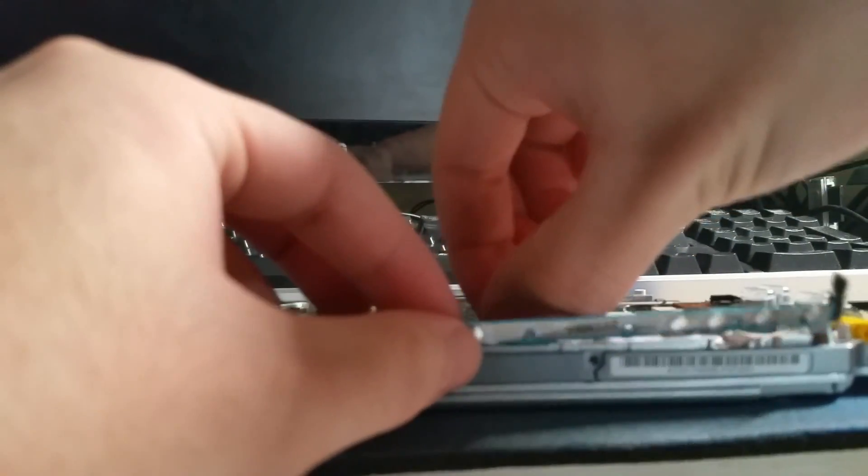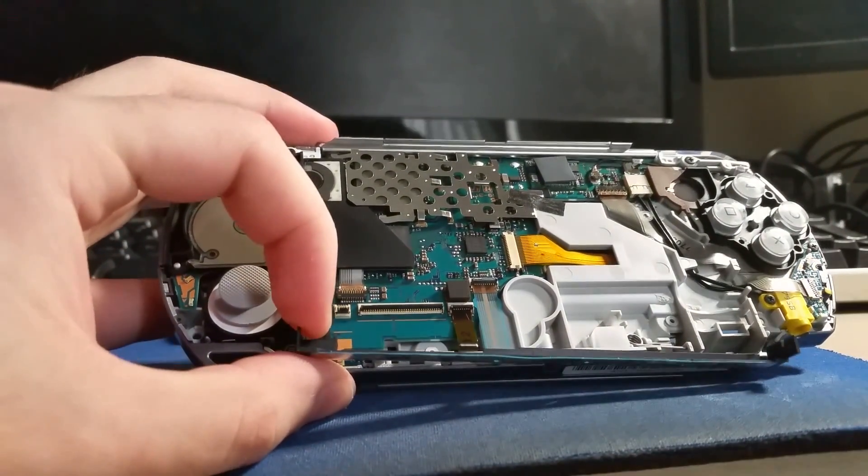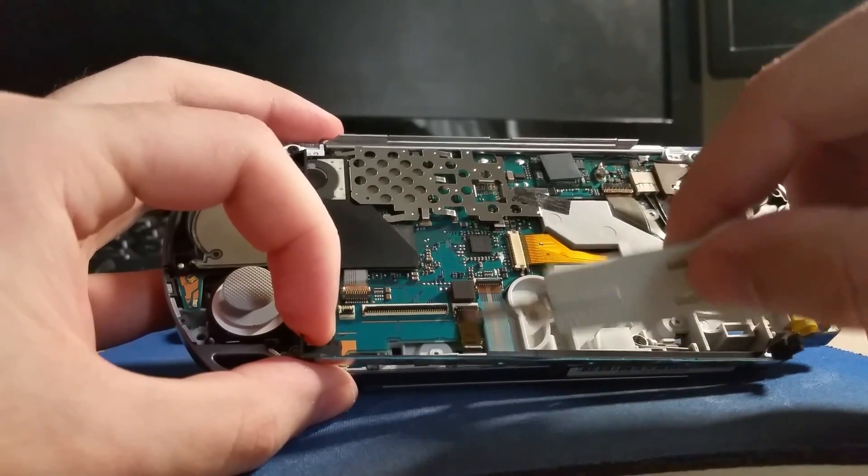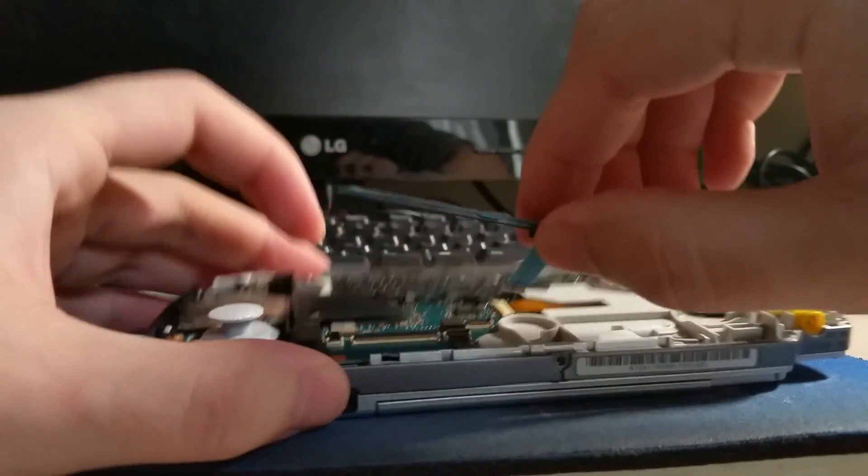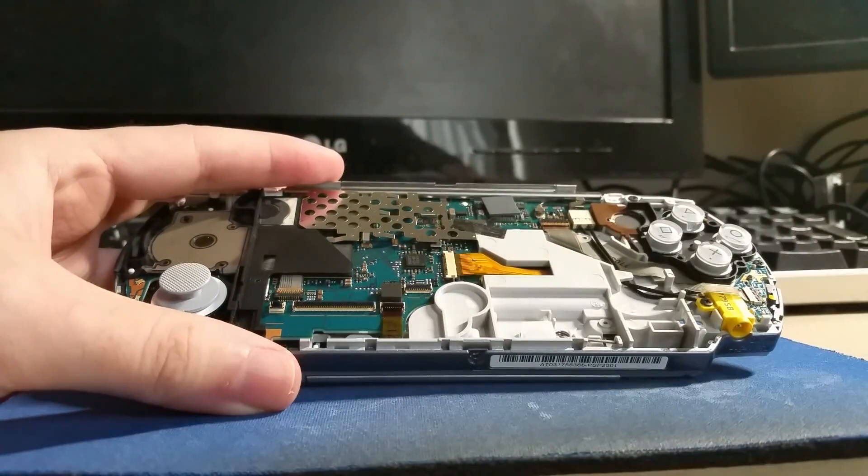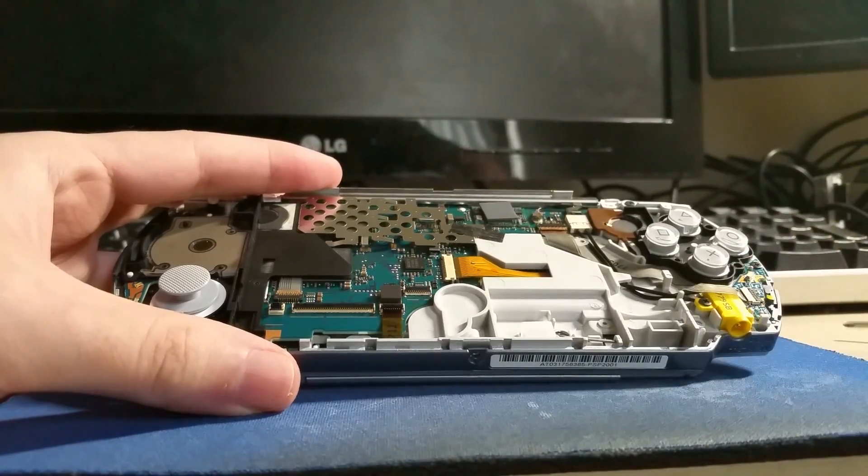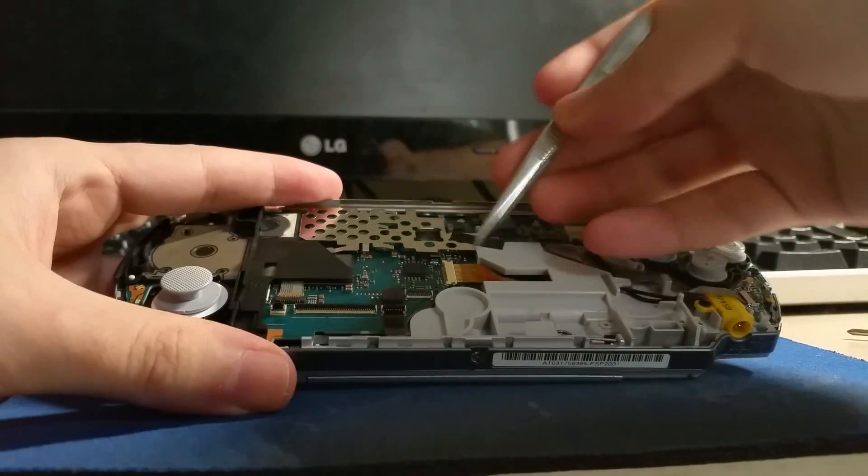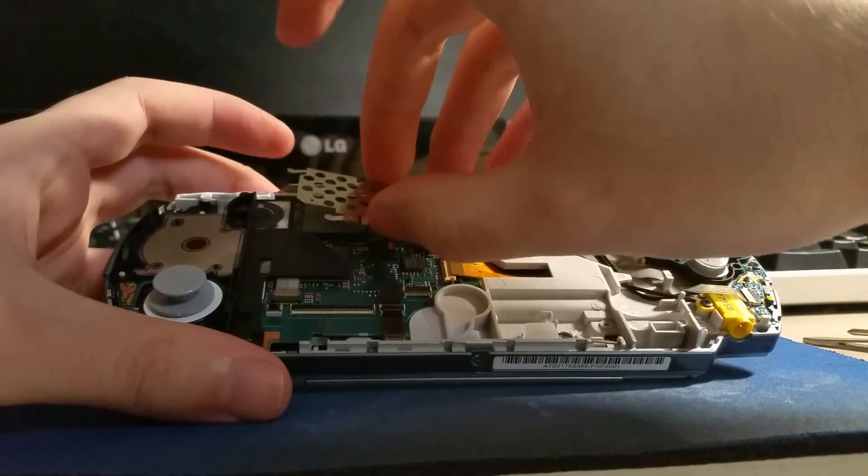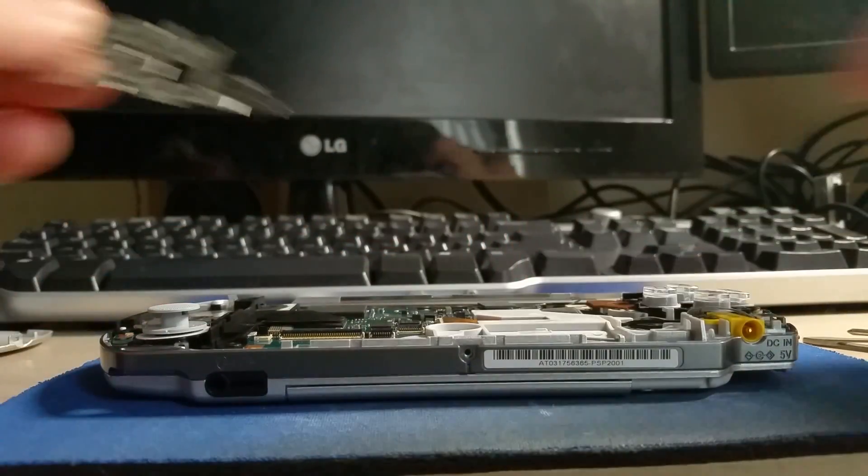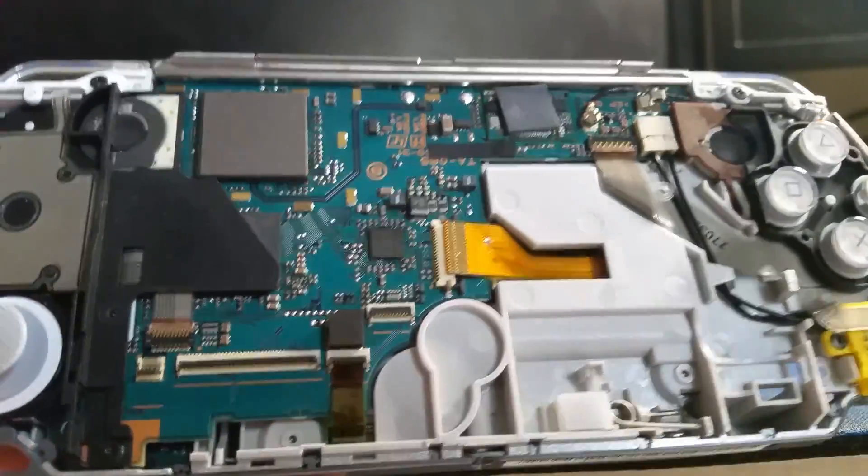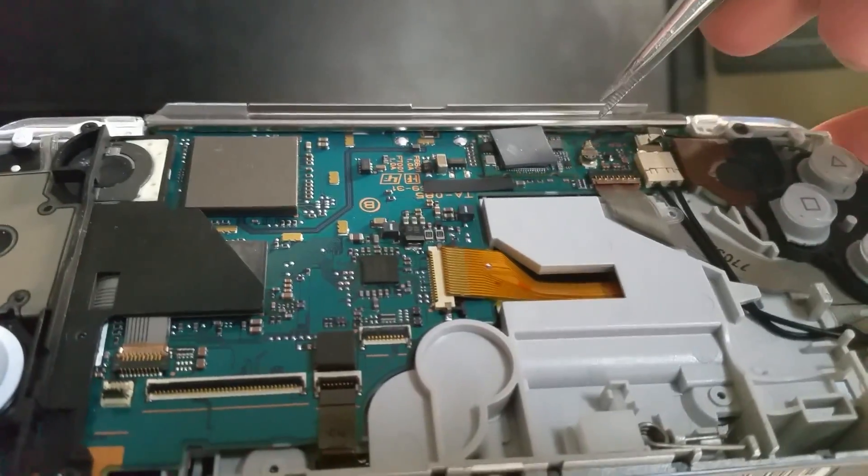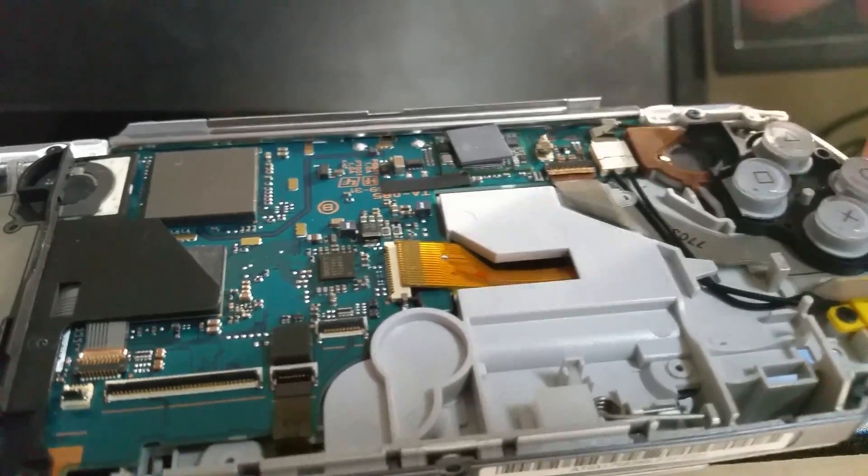There are two ZIF connectors that hold the LCD in so we can go and detach those. Those will slide out and here's the display itself. Let's set that aside. Might as well go for broke. We're going to take off there are two ribbon connectors. This guy is for the UMD laser, the optical drive laser head connector. This one right here is for the buttons, the front buttons. This is for the motor assembly for the optical drive. This is the actual laser head and that's just a friction fit connector.